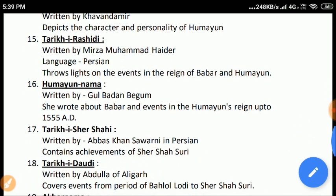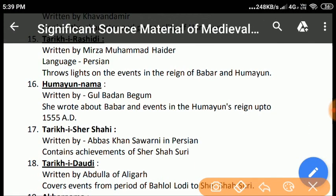Humayun Nama: Gul-Badan Begum, daughter of Babur and real sister of Hindal, wrote this book in Persian language. During the reign of Akbar, before mentioning anything about Humayun, she wrote about the character of Babur — her father — his behavior towards relatives, important events of his reign, and about the sickness and death of Babur. She also mentioned various events of the reign of Humayun up to 1555 AD.